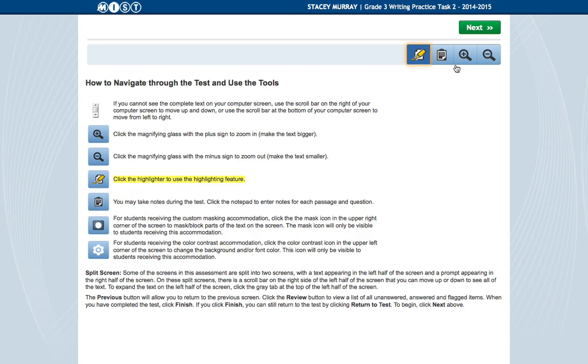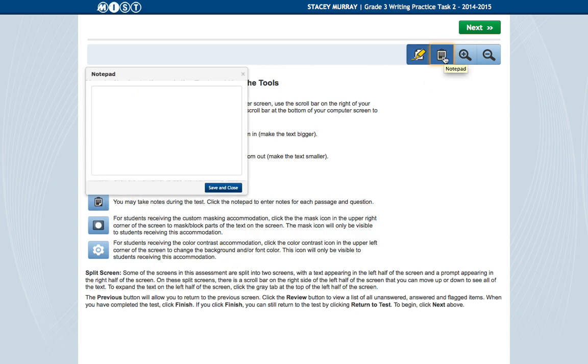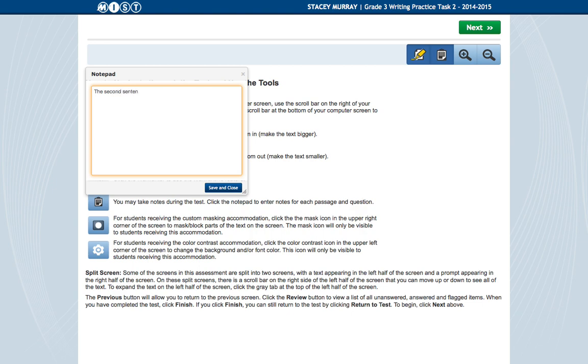You also have something called notes. So you can type yourself a note, like, the second sentence in the second paragraph is important evidence.